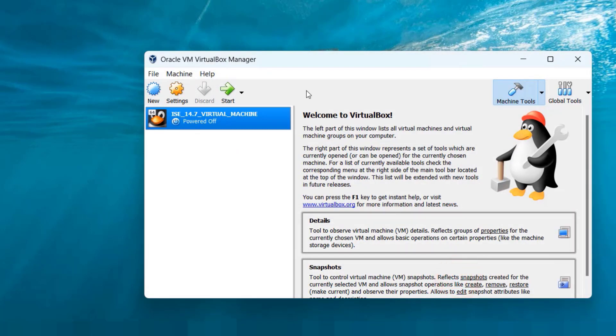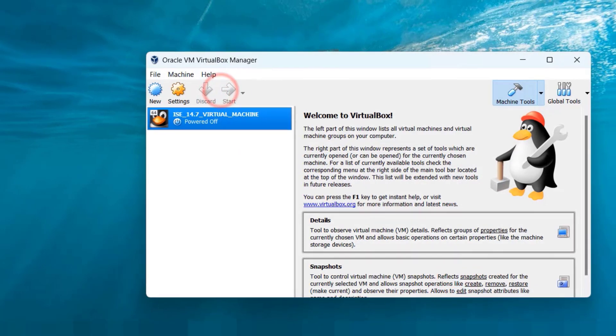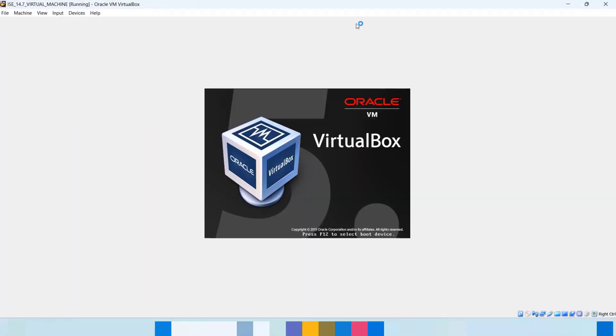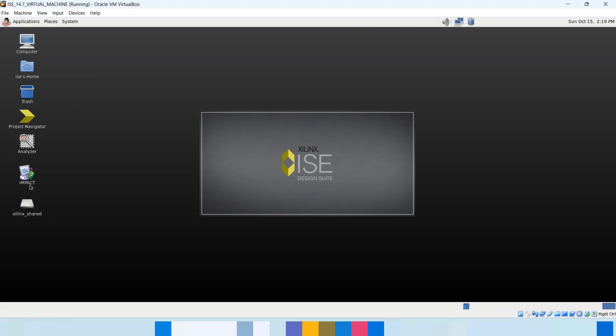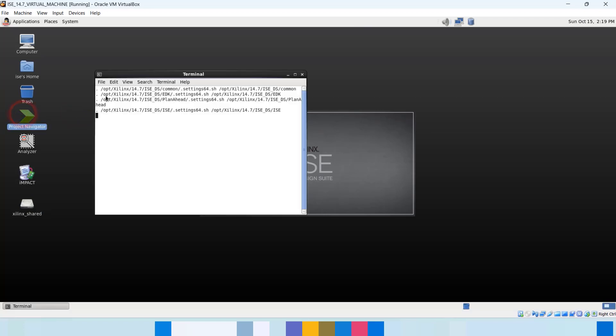Now as we are set, let's start the virtual machine. This is a virtual OS or platform within which your Xilinx IDE is installed. Now double click the project navigator icon. It will open your project window.